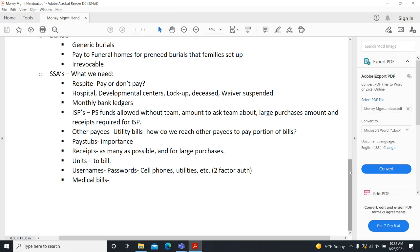A question was asked: if someone is in a developmental center short-term and the waiver is suspended, but they still have an apartment with bills, will Glick still pay those bills even though they can't bill for services? Yes — Glick will continue paying bills, but they need the exact date the person went in. Without a suspension date entered in their spreadsheet, the system will keep billing automatically. Once given the date, they'll pause billing but continue doing the work. They can also put large non-essential expenses like a $300 cable bill on hold during an extended stay.